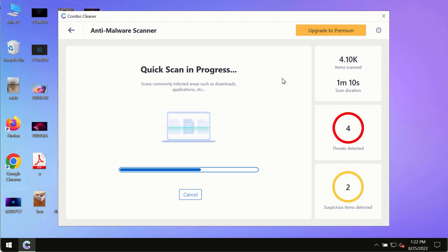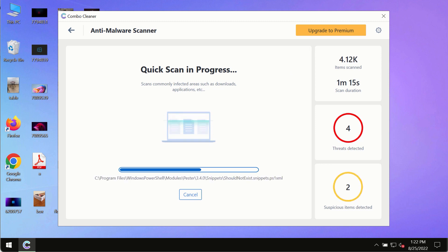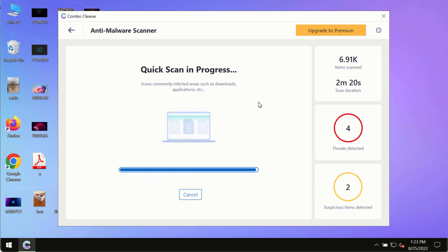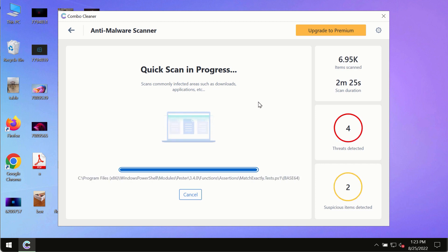Based on that summary, you will be able to remove certain threats manually. However, we strongly advise that you consider upgrading to the premium license of Combo Cleaner Antivirus.